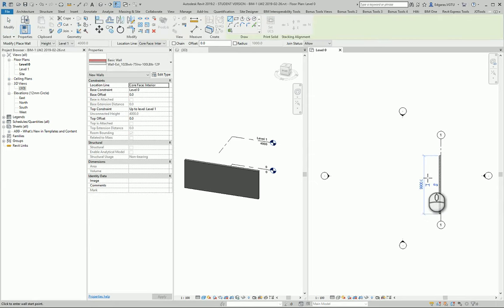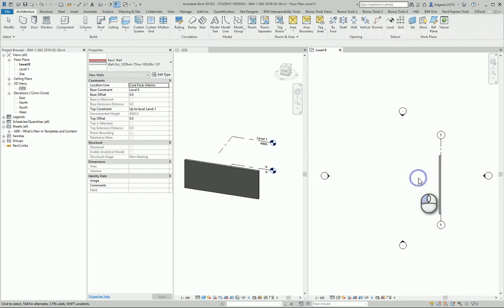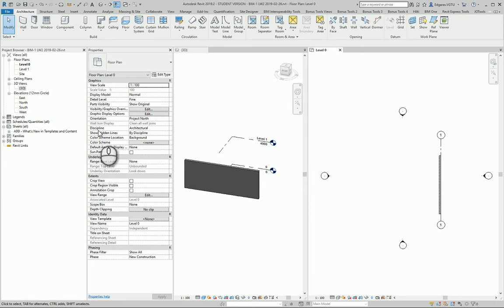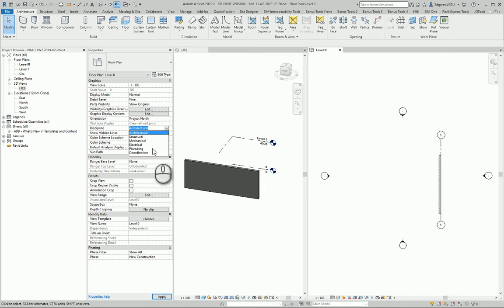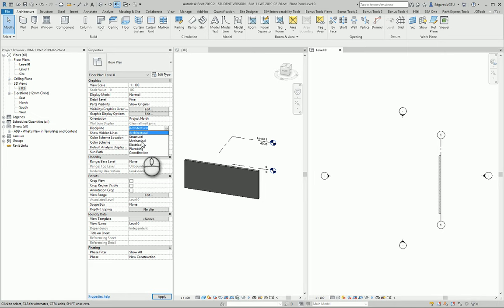Architecture walls will be visible in the architecture discipline, also in coordination and maybe other locations, but a simple architecture wall which is not a bearing or structure wall will not be visible in the structure discipline.